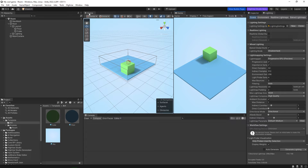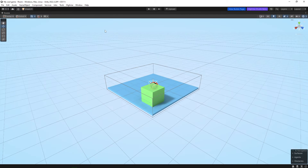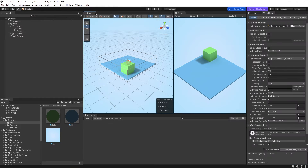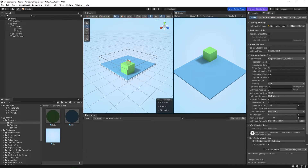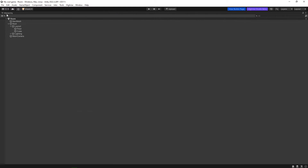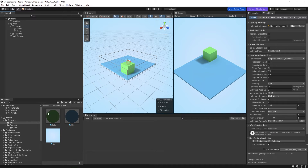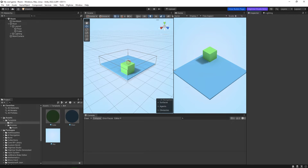For example, if you double-click on the Scene panel it should enable full screen, and double-clicking again minimizes it — same goes for Game and basically everything else. So customize your own layout and see what you feel comfortable with.